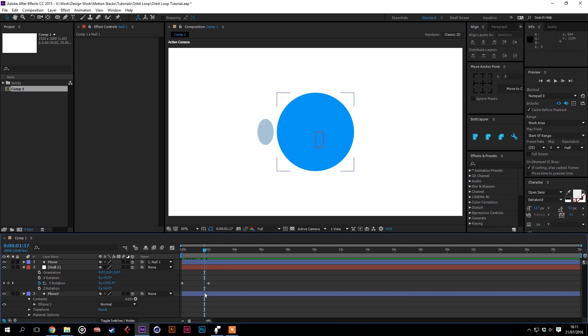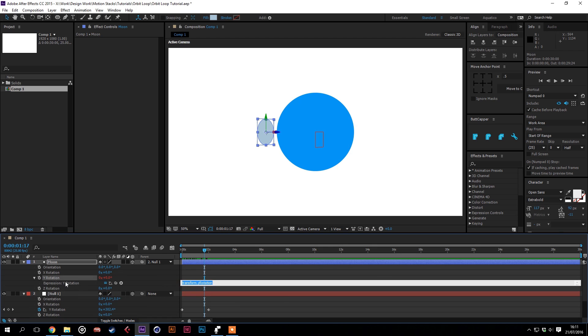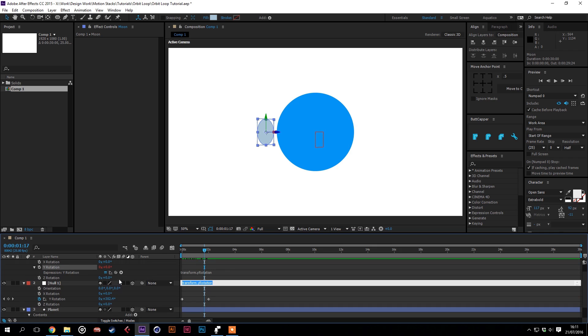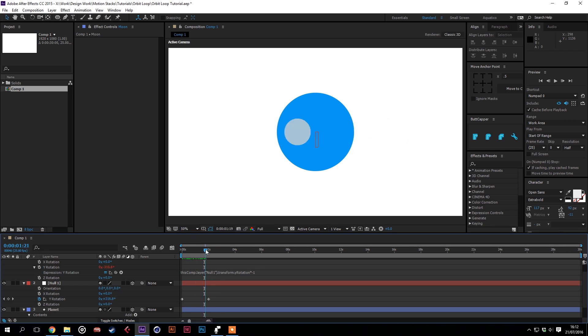So what we need to do is counteract this rotation with the moon. So we'll bring up that rotation, click ALT on the stopwatch of the Y rotation, and then we'll pick whip to the null's rotation times minus 1. So that means whatever the rotation of the null is doing, the moon will do the opposite, so always stay facing the camera.